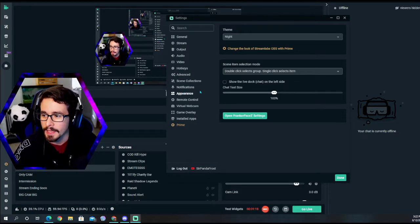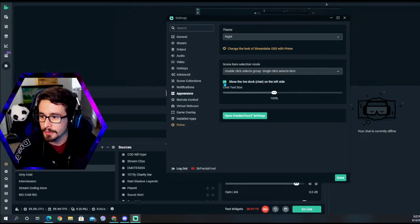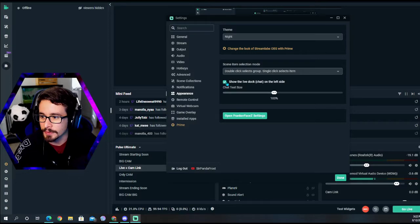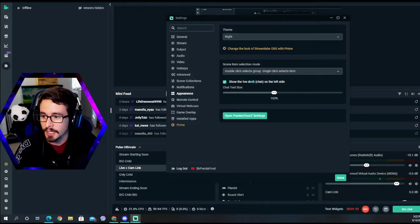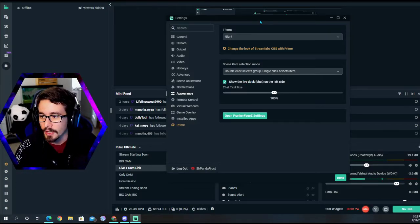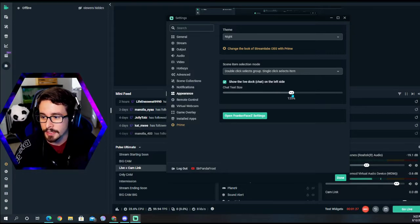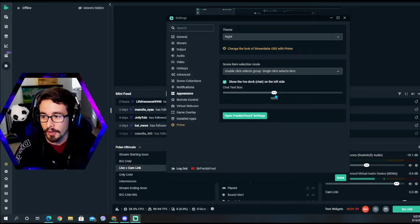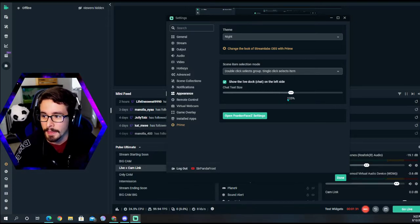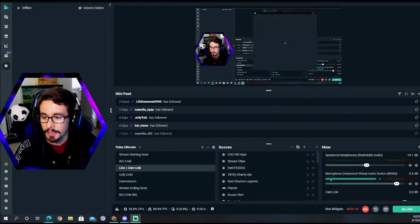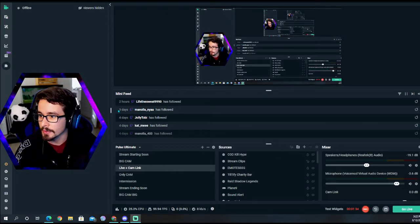What you want to click right here is dock the live chat on the left side. You can also adjust your chat size here and make it a bit bigger. Maybe you have a hard time reading during stream. You can make it bigger and you can actually move this larger.